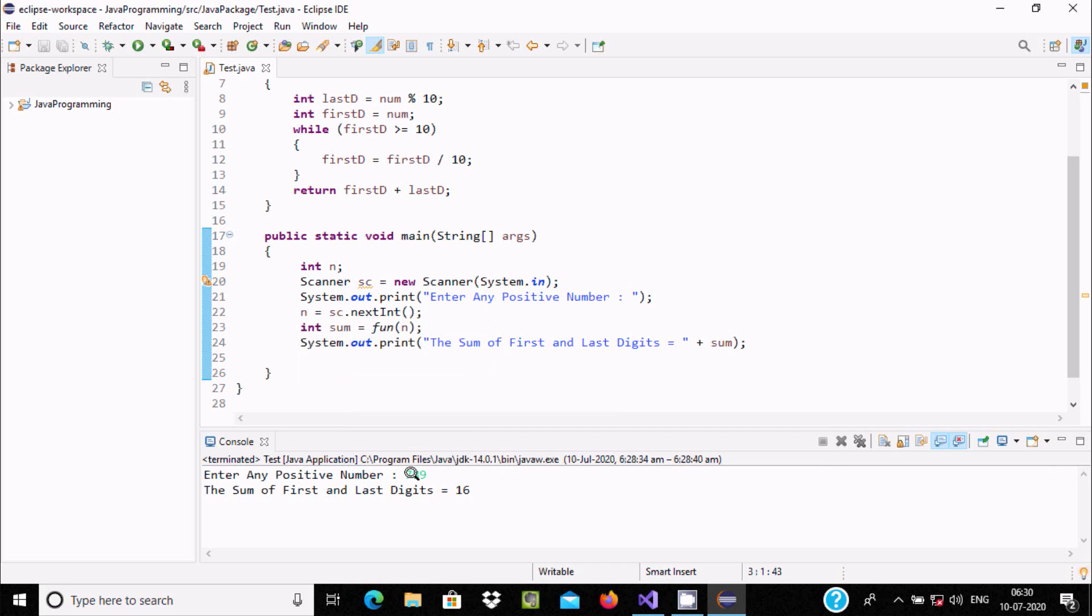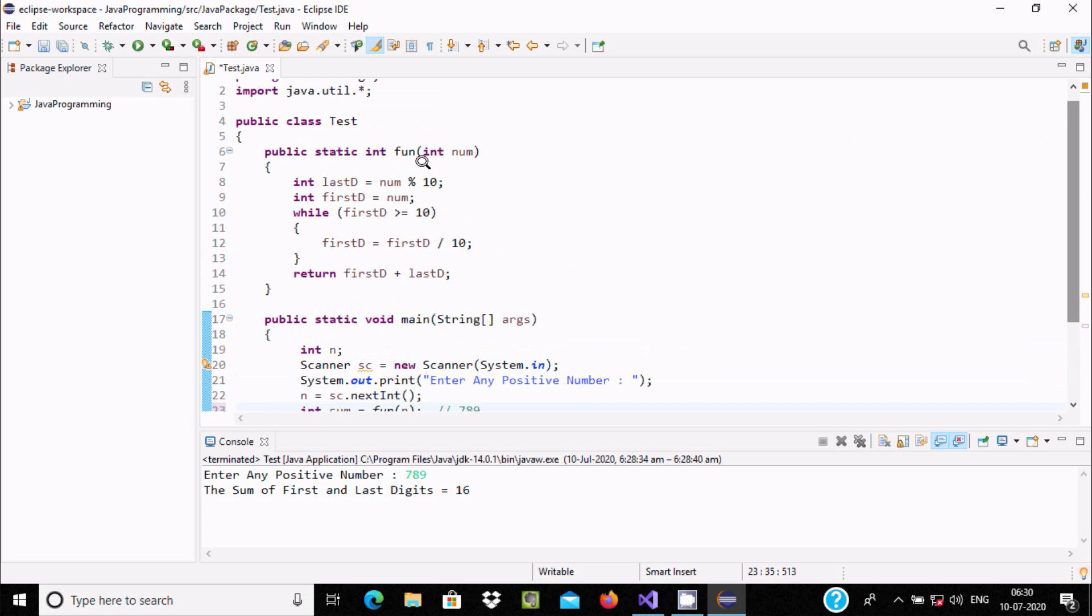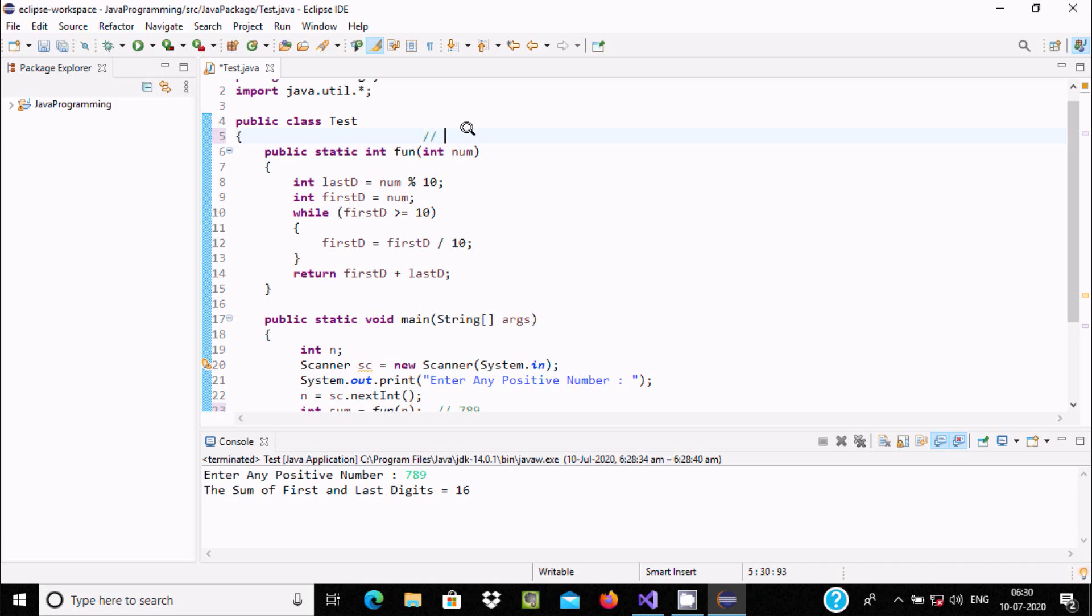So n value is now 789. After that, int sum equals fun(n). So n value receives 789 and calls the method, so control comes to this point. Here this location, one parameter—integer type num—receives 789.